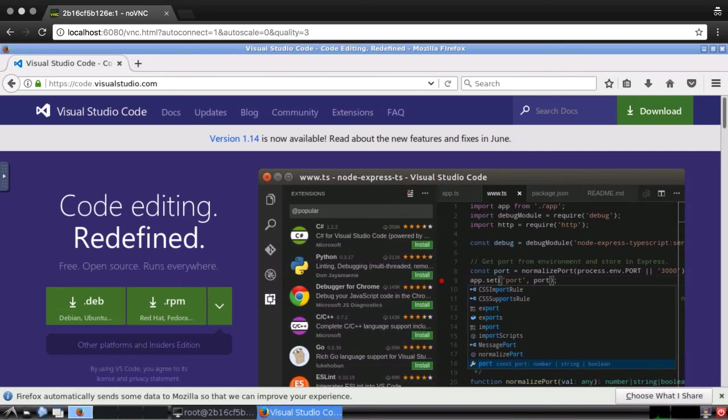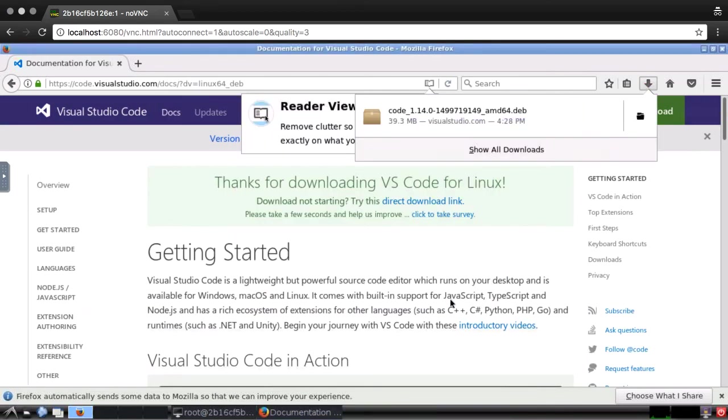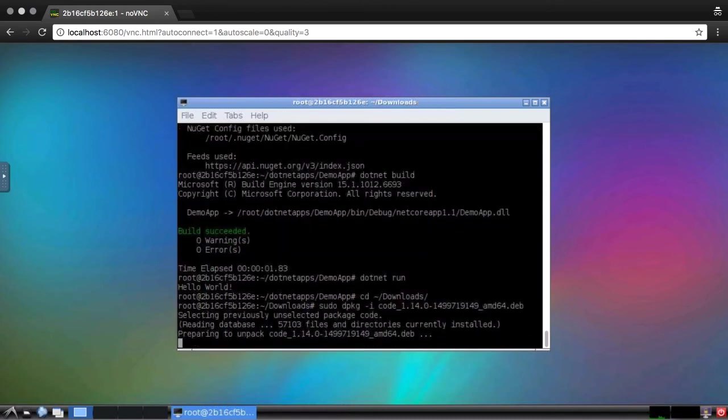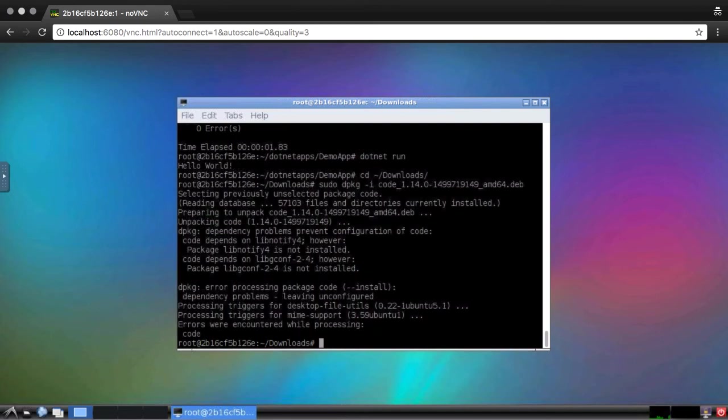I'll download the release for Ubuntu. To install it, I'll use the dpkg tool. This command will fail because there are some unresolved dependencies. To resolve them and finish setting up the app, I'll run this command.